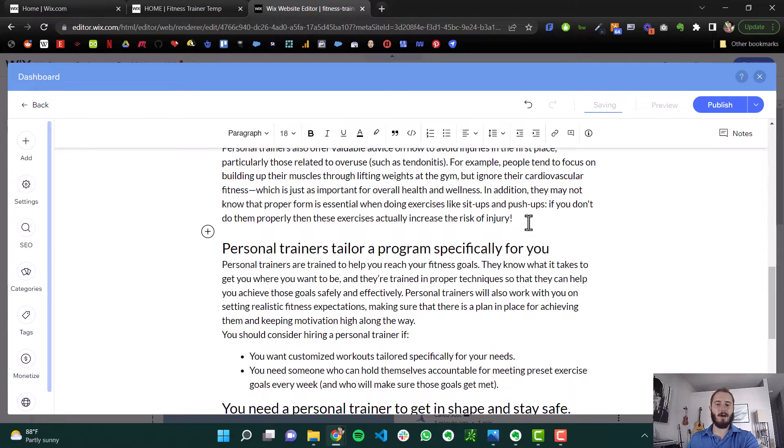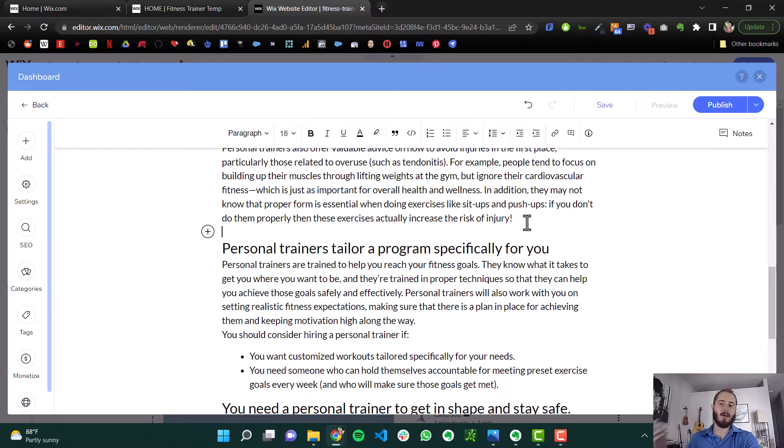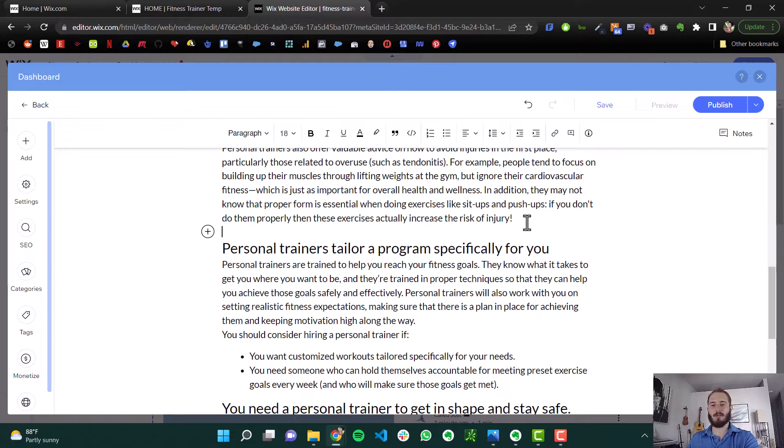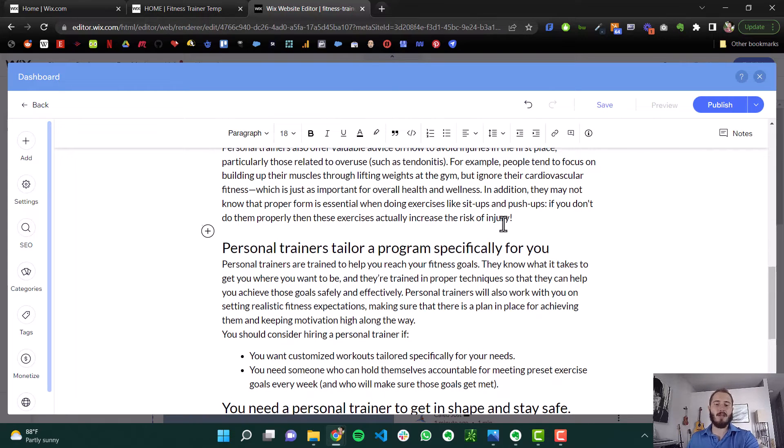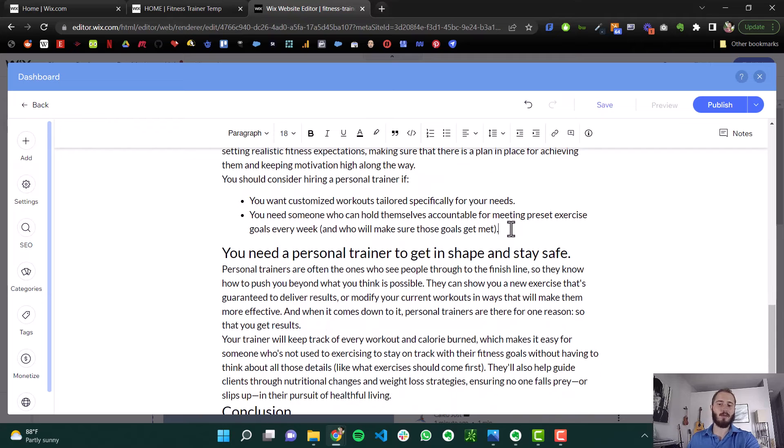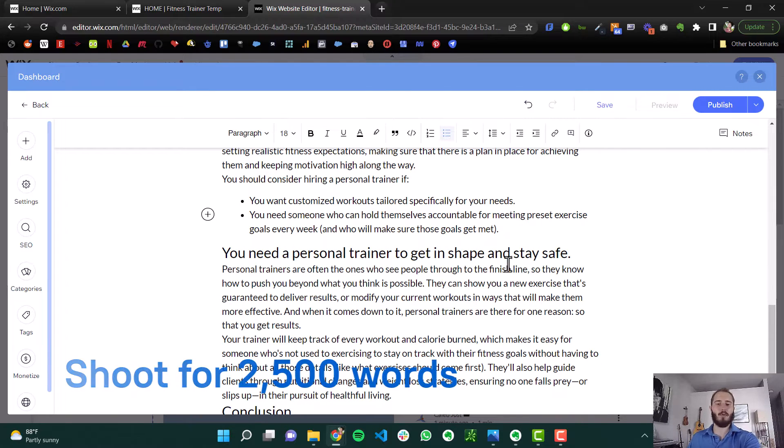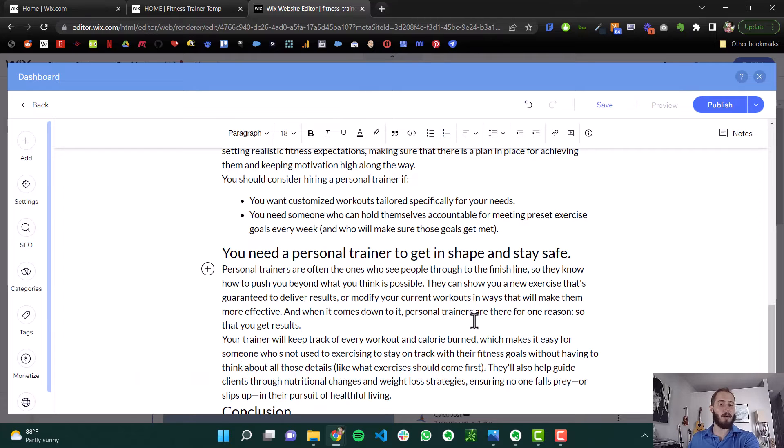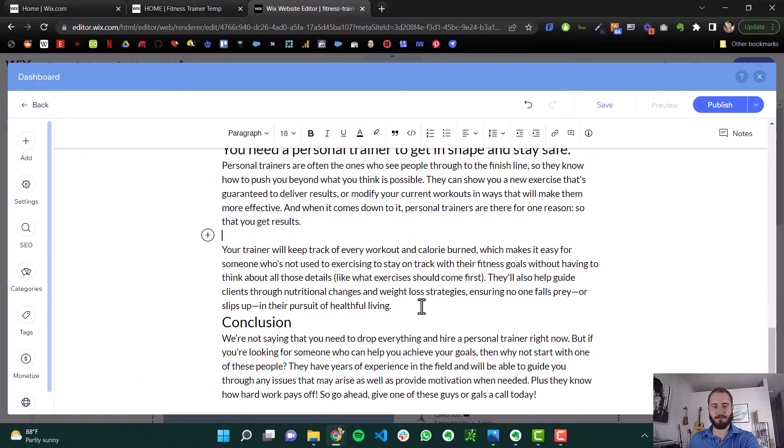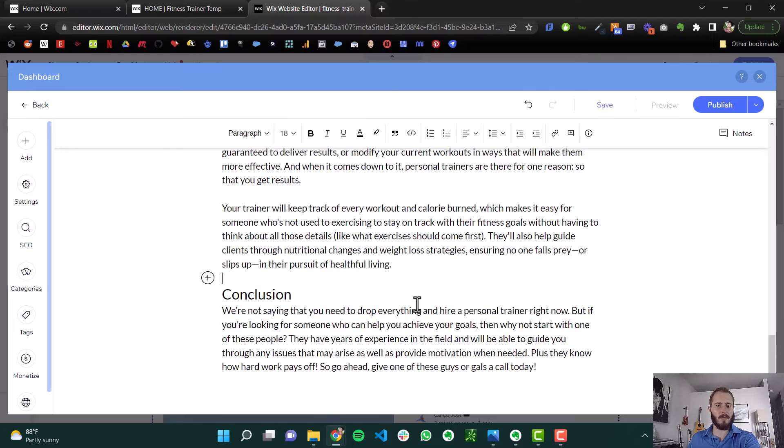It comes in at about 800 words. For the highest performing content, typically long form content is going to do better. So if you can get over 1,000 words, and really if you can get about 2,500 words, that research has shown that 2,500 words is where your articles are going to be shown the most often and ranked the best on search. So I'm just formatting this a little bit.